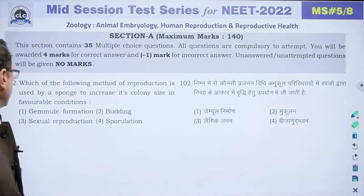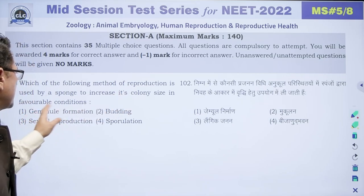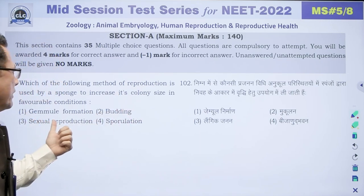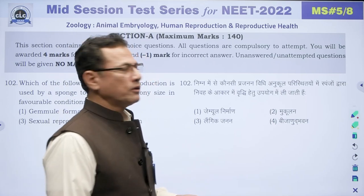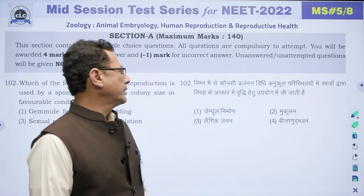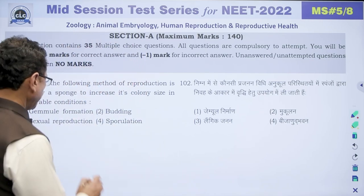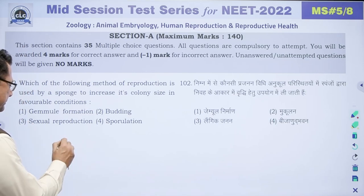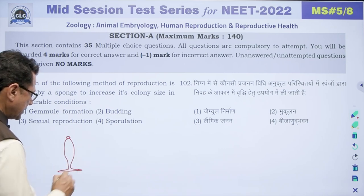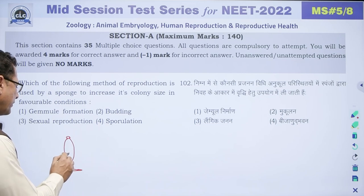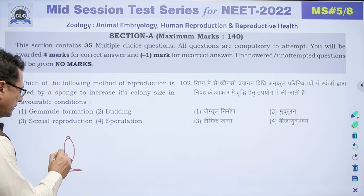Question 102 asks which method of reproduction is used by a sponge to increase its colony size in favorable conditions. A sponge is a sedentary organism, fixed to a place. Inside the sponge body, birds (buds) are generated — these are called endogenous buds.